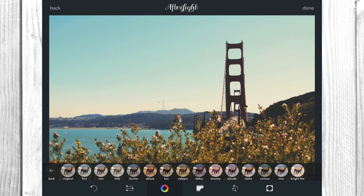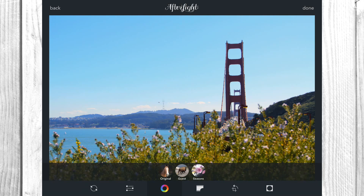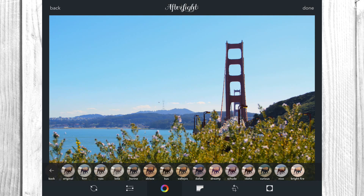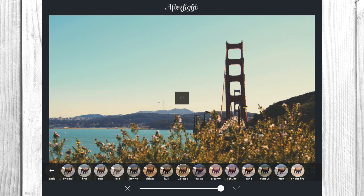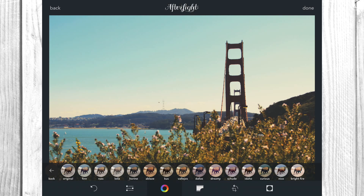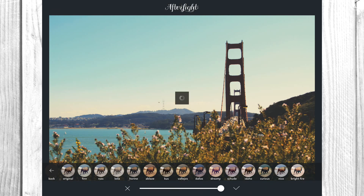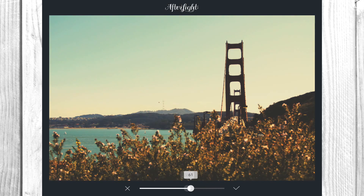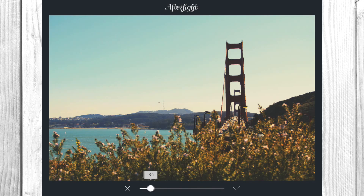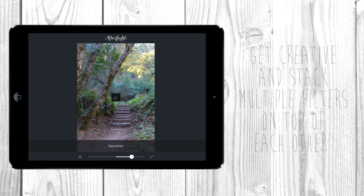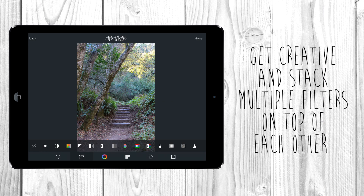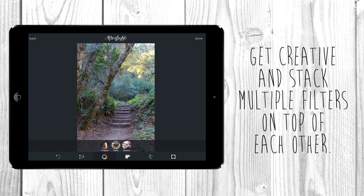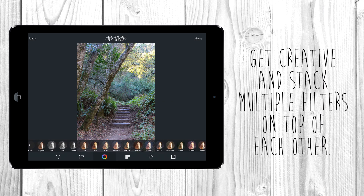You can also stack filters. I'm going to go through here, pick another filter, and stack it on top of what we have. You can also adjust the transparency or intensity of the filter — bring it up and down however you want. Don't be afraid to mess around with different filters; you can stack them on top of each other.